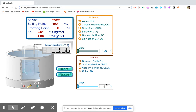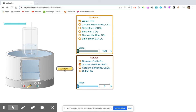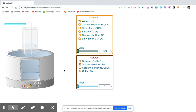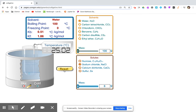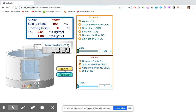Continue with 6 grams. You can record the boiling point.